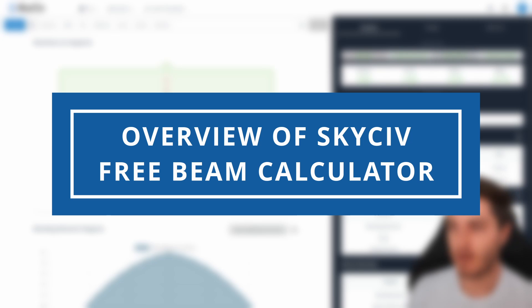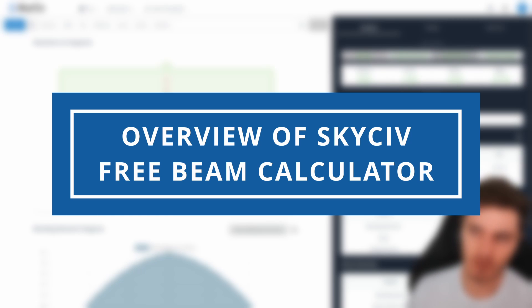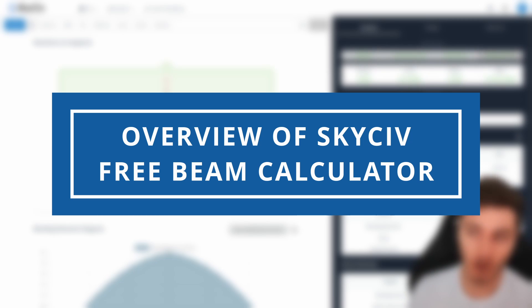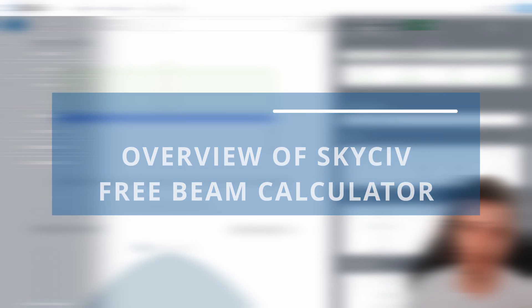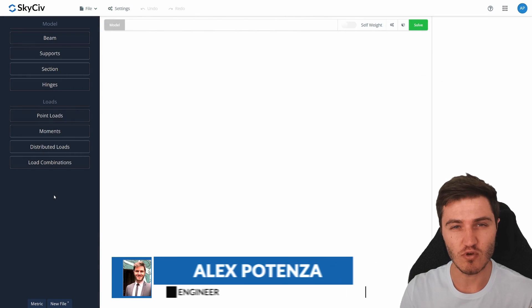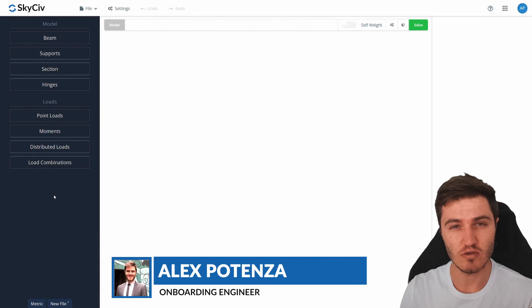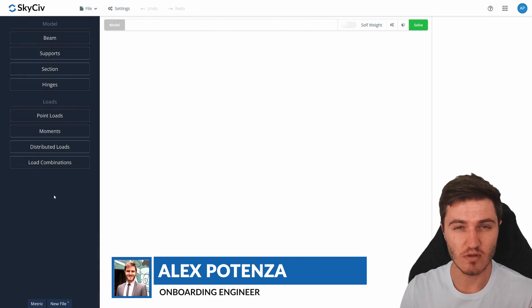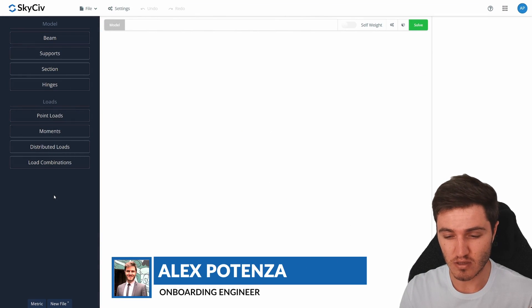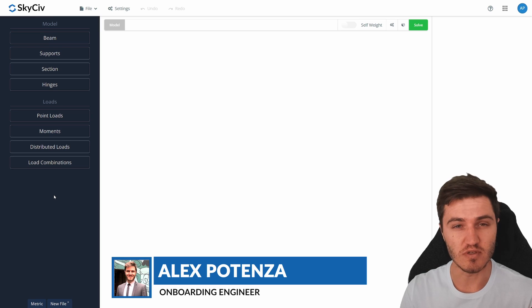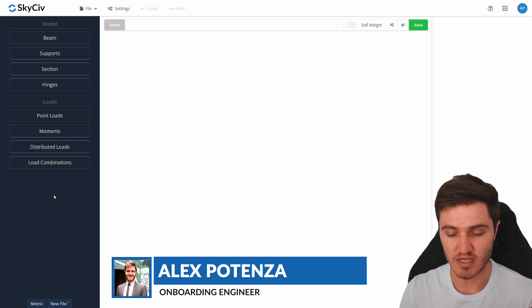Hi everyone, this is Alex from SkySiv and today we're going to be looking at our updated free Beam tool and all the useful functionality it can give you. Whether you're a student or a professional, it's got a lot of cool built-in features and we'll talk about some of them today.